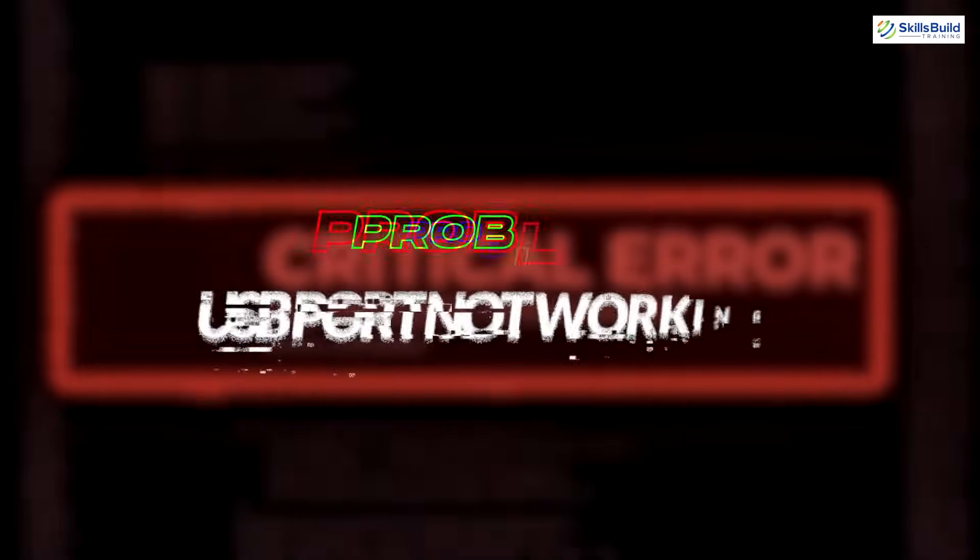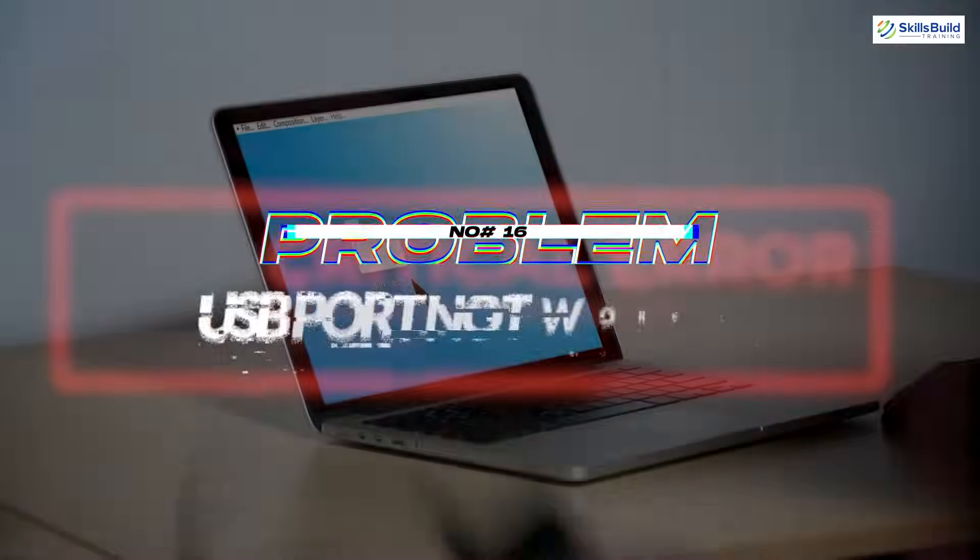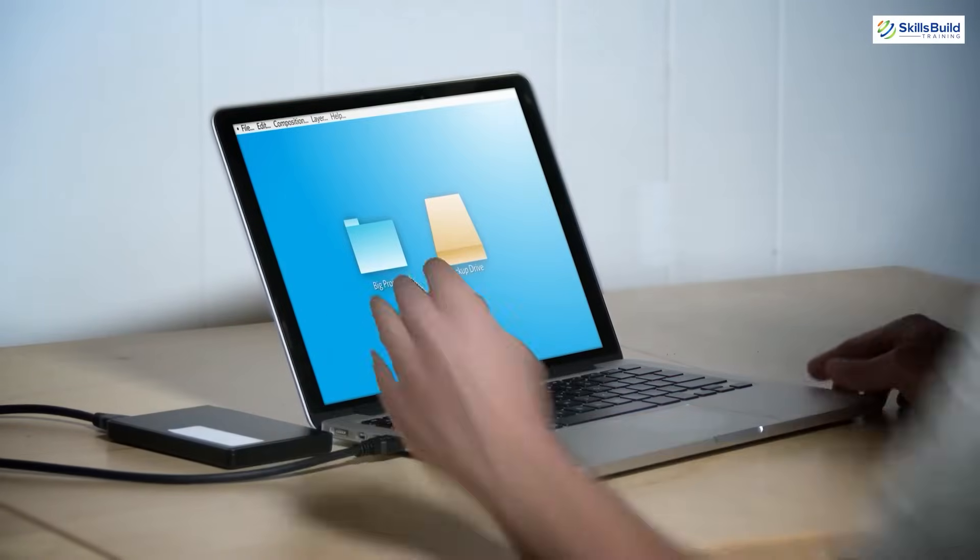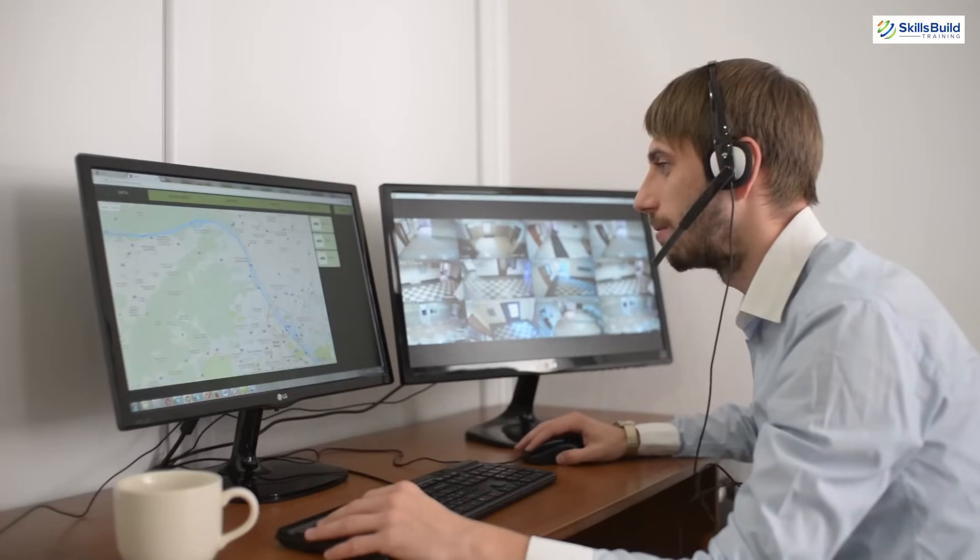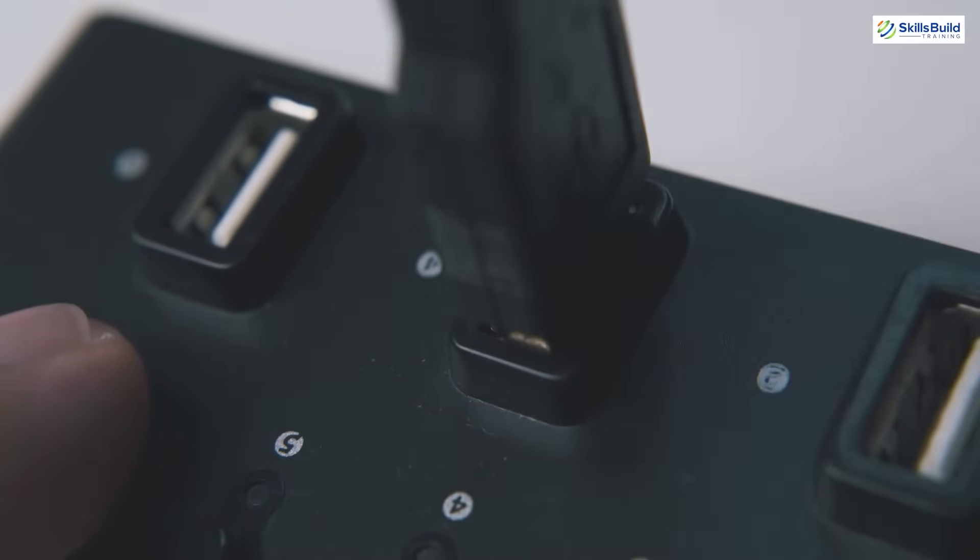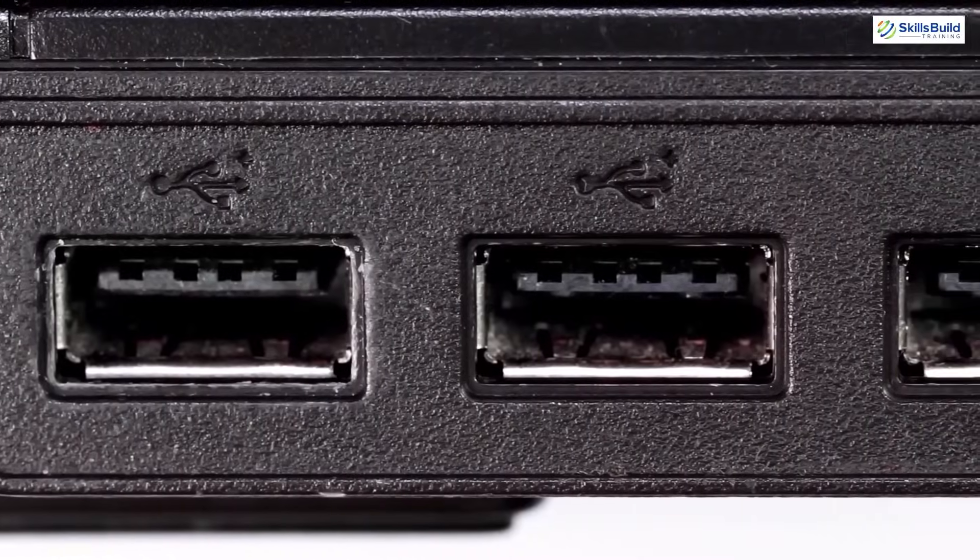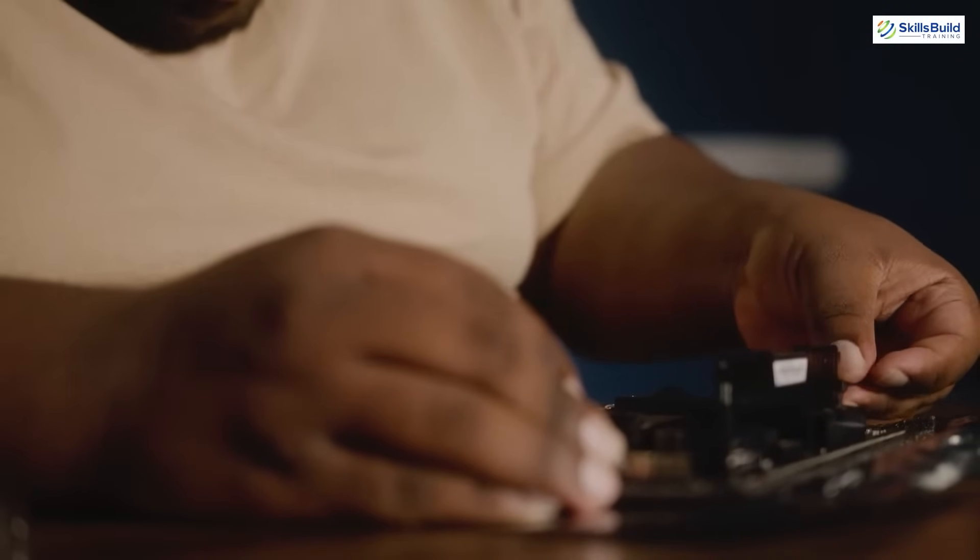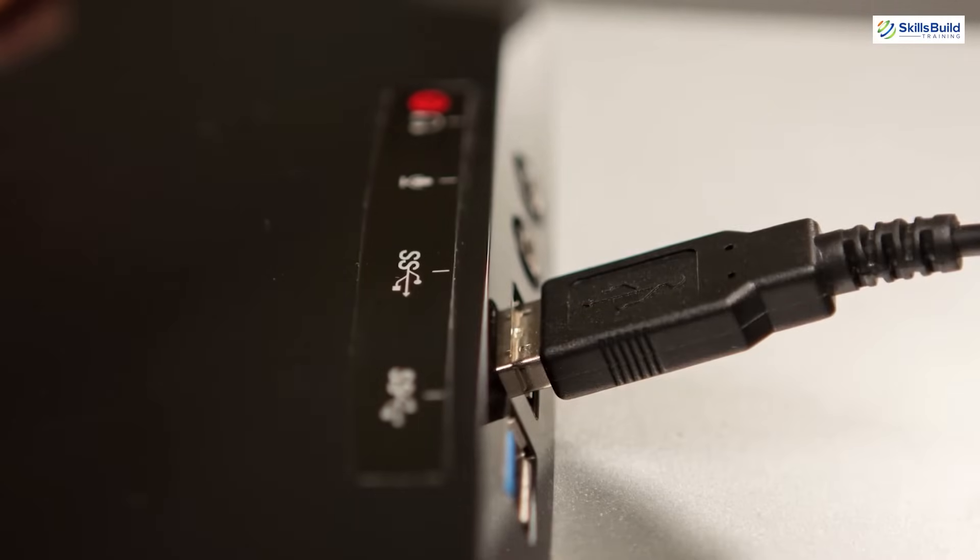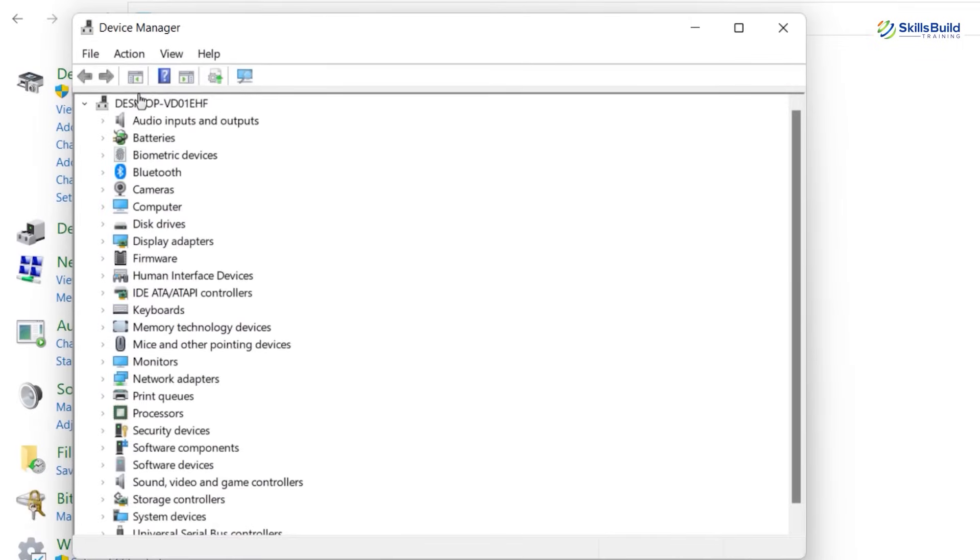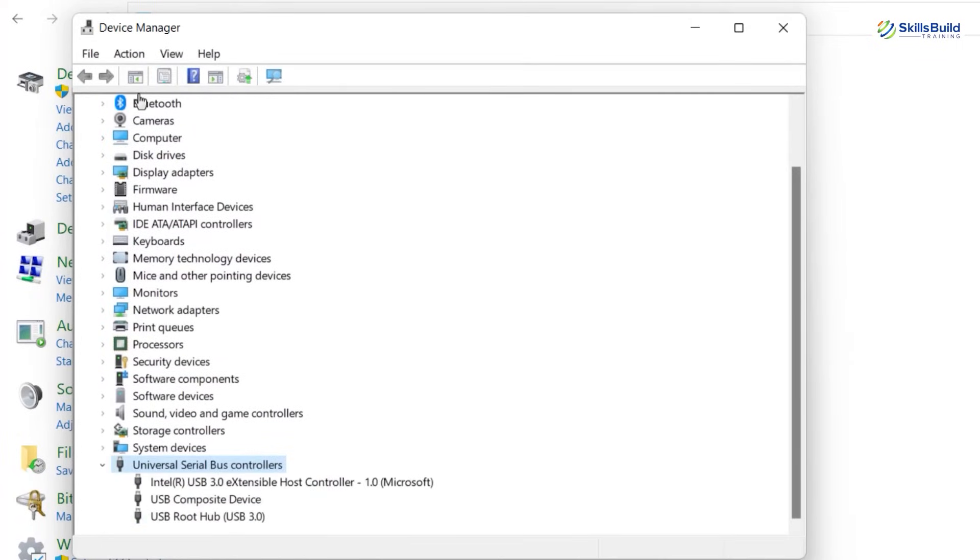Problem number 16: USB port not working. When a USB port is not working, it can be frustrating because it affects your ability to connect and use various devices. You can try to attach the device on a different port on the PC. See if the port is physically not damaged. Clean the port using a pin and cotton to make sure the device and port are connected without any dust. Check the drivers of USB in the device manager and see if the driver is properly installed.